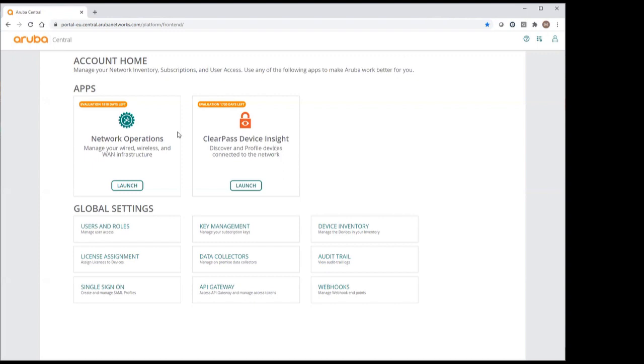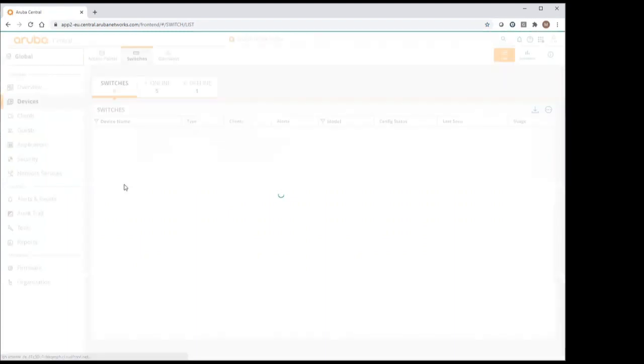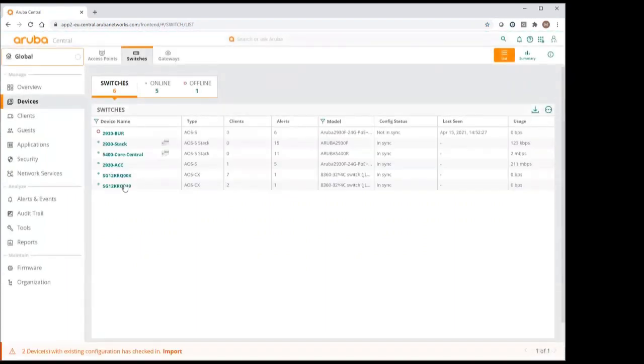Let's have a look on network operations. As you can see, I'm connected to the European Central cluster, which is now running 2.5.3 revision.